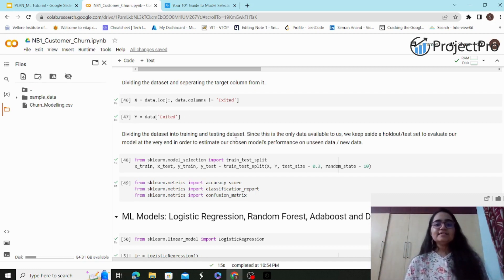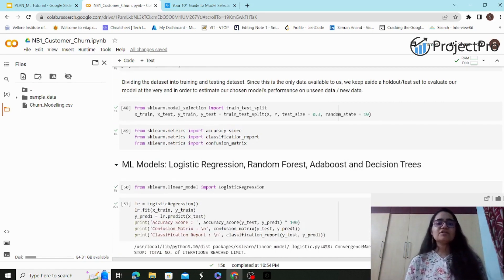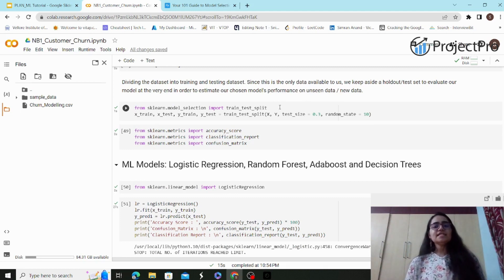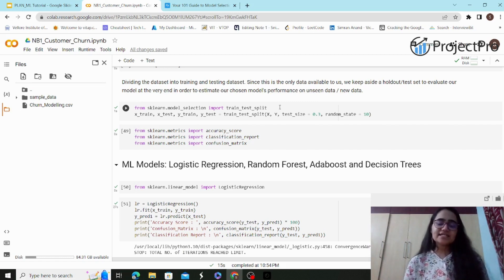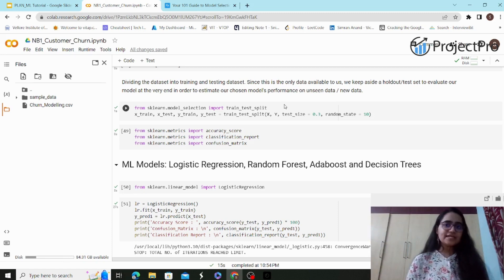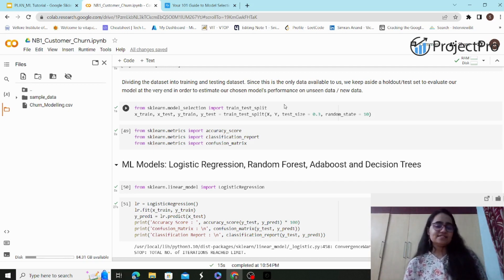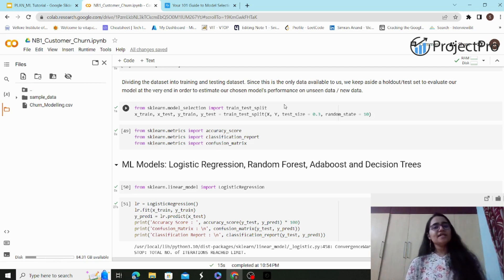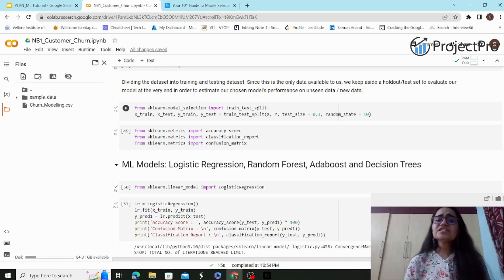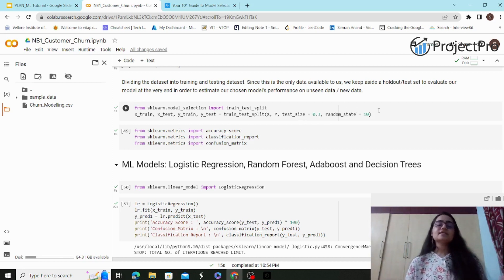Now comes the train-test split. Before any machine learning model building, we divide the entire dataset into a training set and a test set — also called the validation or holdout dataset. You train the model on the training data and evaluate performance on the test data, which tells you whether the model is overfitting, underfitting, or achieving a good bias-variance trade-off. I'm using `train_test_split` with `test_size=0.3`, giving 70% for training and 30% for testing, with `random_state=10`.